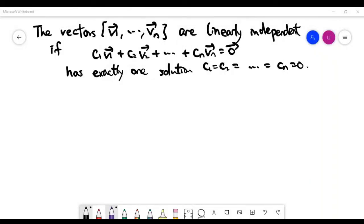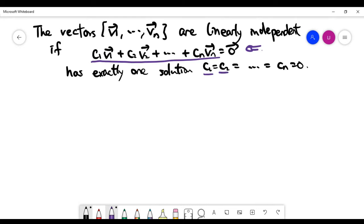In this video, we introduce the new concept about linear independence of vectors. Given n vectors v1 to vn, we call this set of vectors linearly independent if the only possible solution to the vector equation is that all constants attached to the vectors v1 to vn are actually zero.